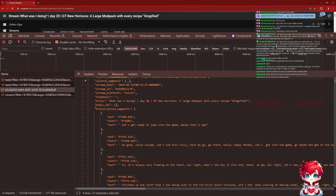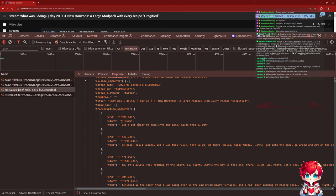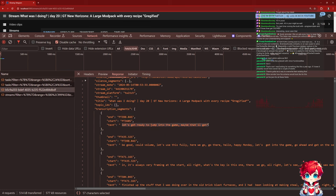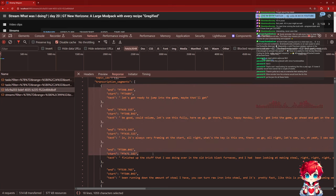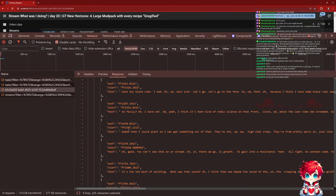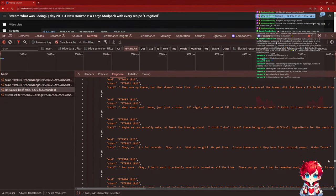And then I have transcription segments - this is where I'm using OpenAI Whisper to do speech-to-text transcription on the video, and identify like: in this time from 360 seconds to 398.84 seconds, I said something like 'let's get ready to jump into the game.' The transcription is okay - it's not all noise, it doesn't get everything quite right, but it's pretty good, especially for handing to GPT-4 to do summarization.